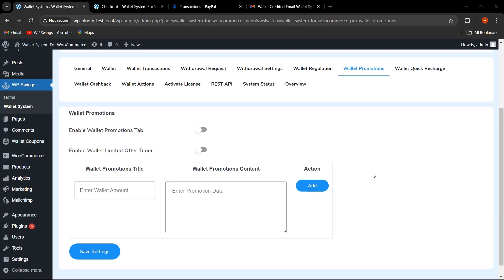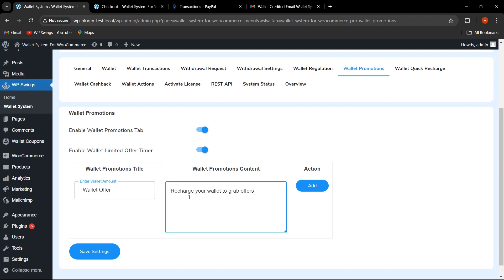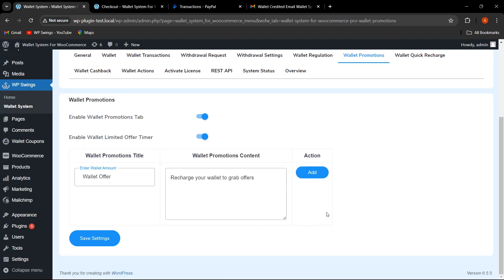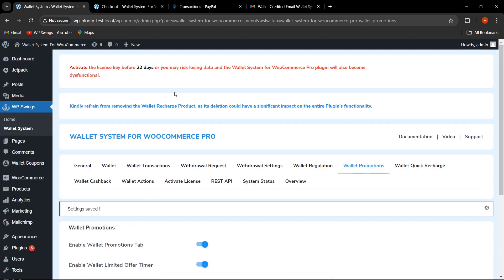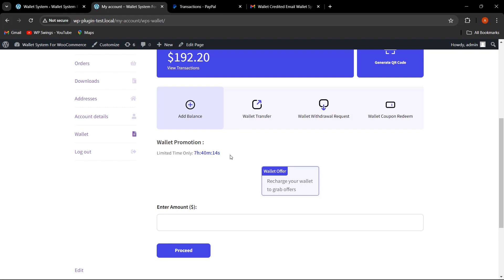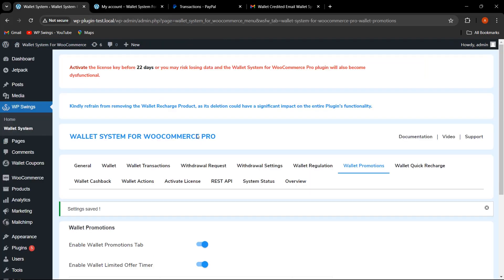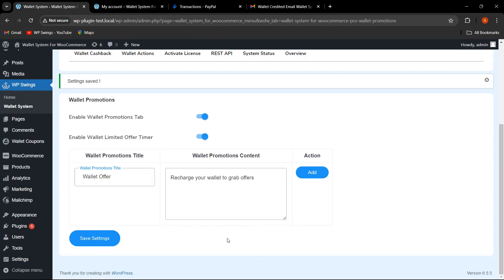Now let's move to Wallet Promotions. The admin can enable this functionality to promote their wallet, show offers, and enable an offer timer. The admin can set a wallet promotion title and content — I've written the title as 'Wallet Offer' and the content as 'Recharge your wallet to grab offers.' After clicking Save Settings and going to My Account, you can see the timer is displayed along with the promotion title and content.